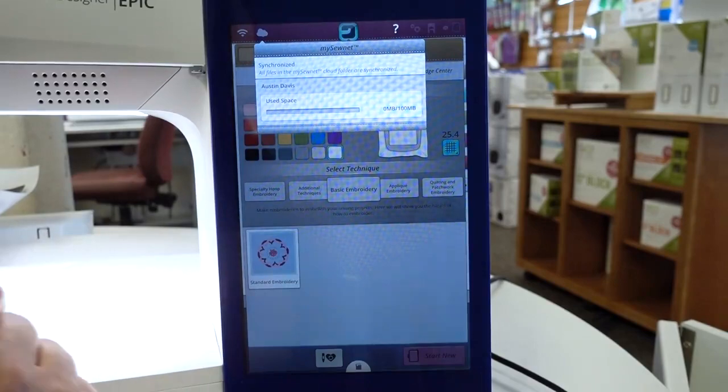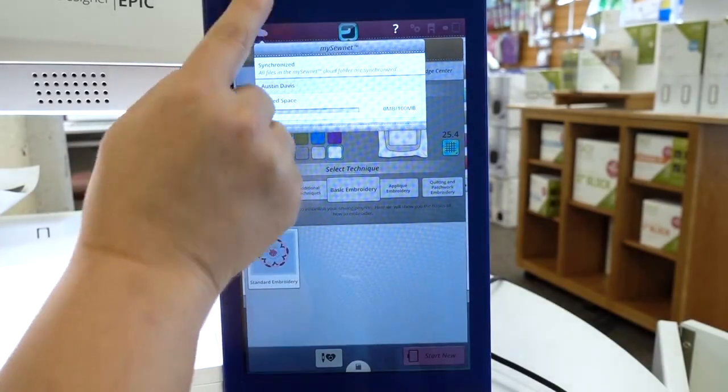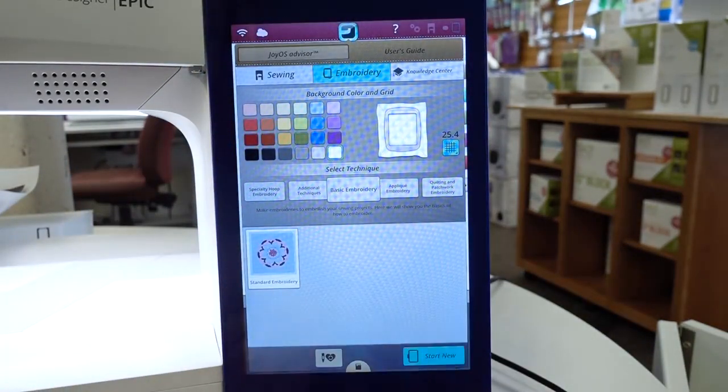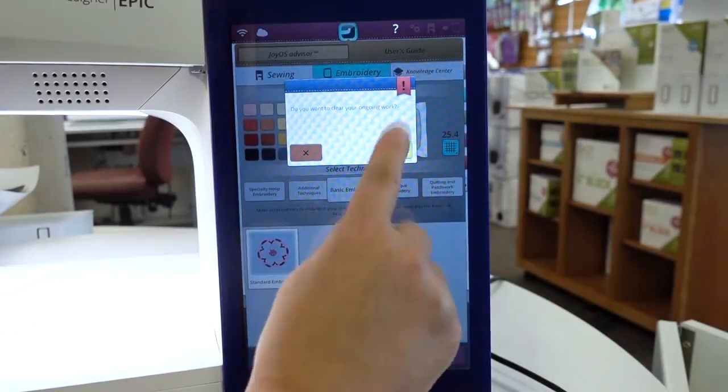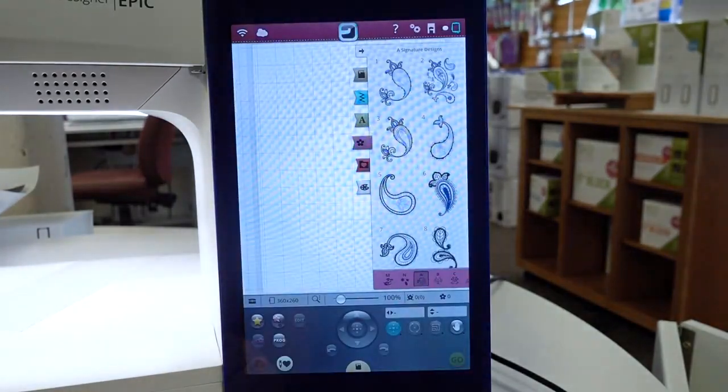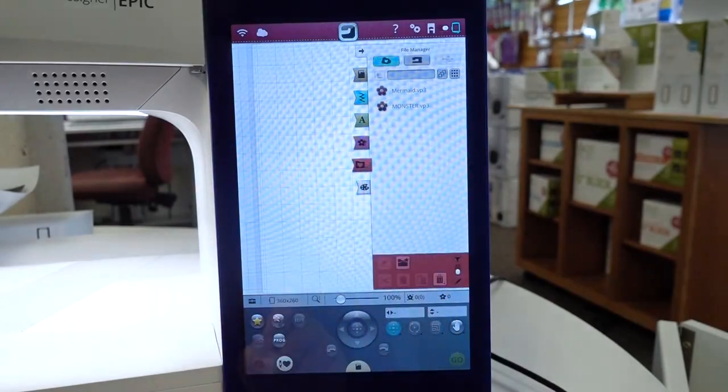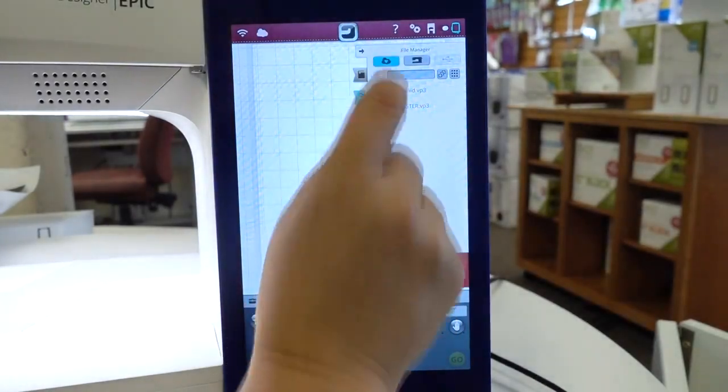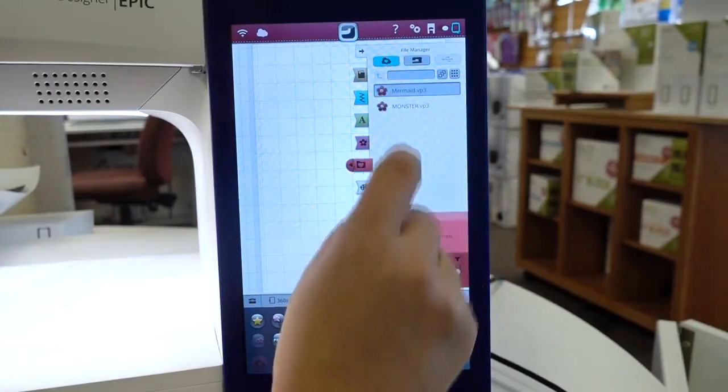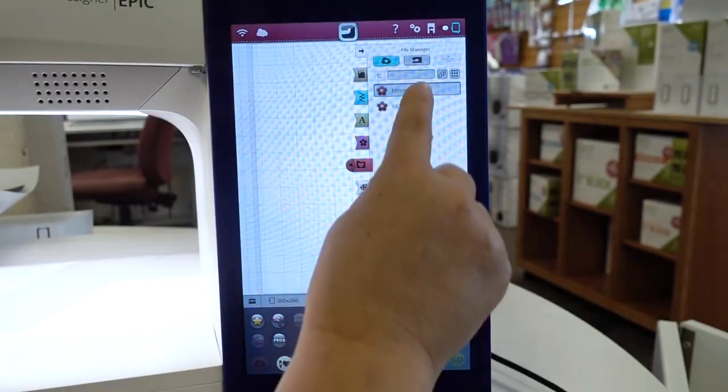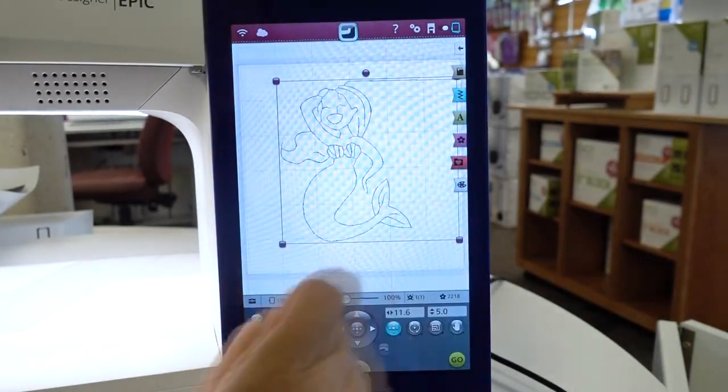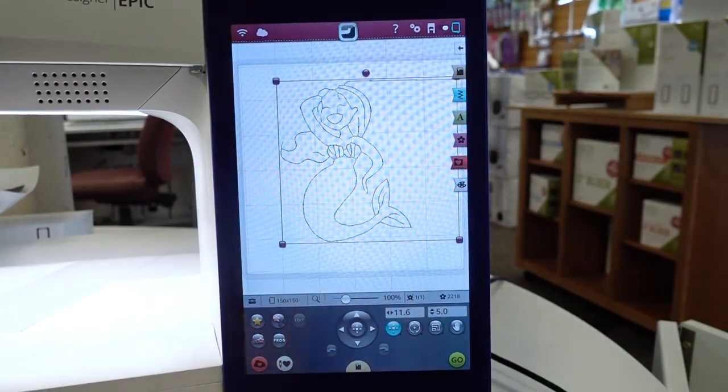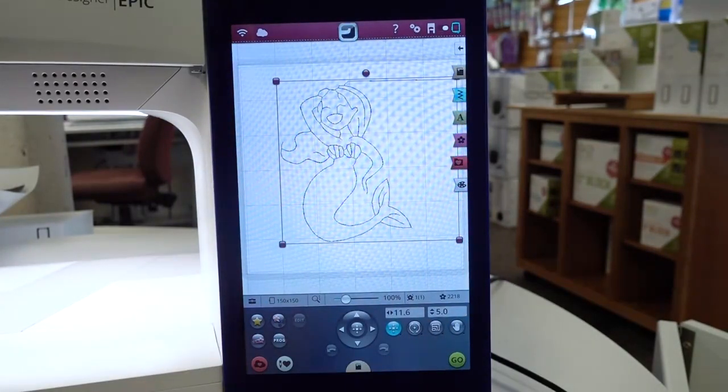Now that our machine is synchronized, we're going to close that screen. We're going to start a new embroidery. OK. Now I go into my heart folder. I've selected my cloud. There is the mermaid that I found before. I'm going to click and hold it until it comes on the screen. As soon as I push go, we'll be embroidering what we've pulled from our cloud.